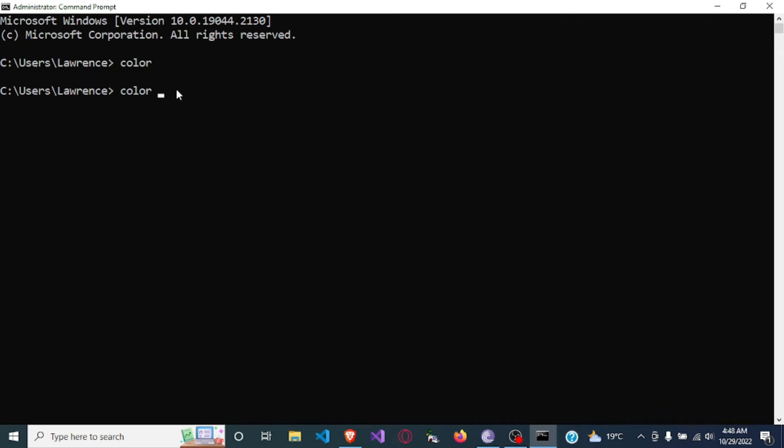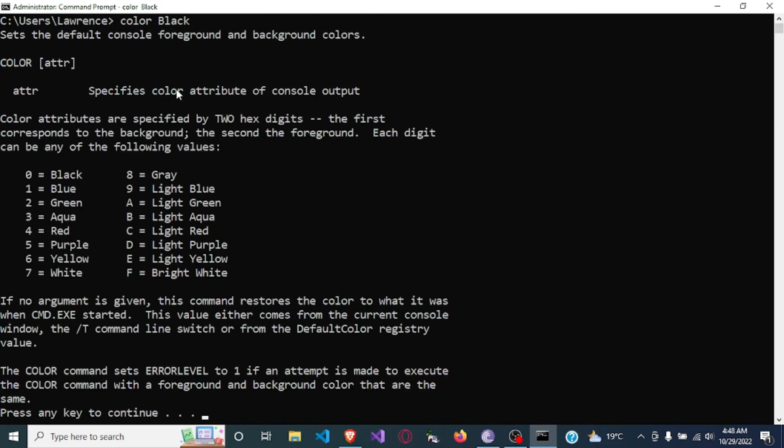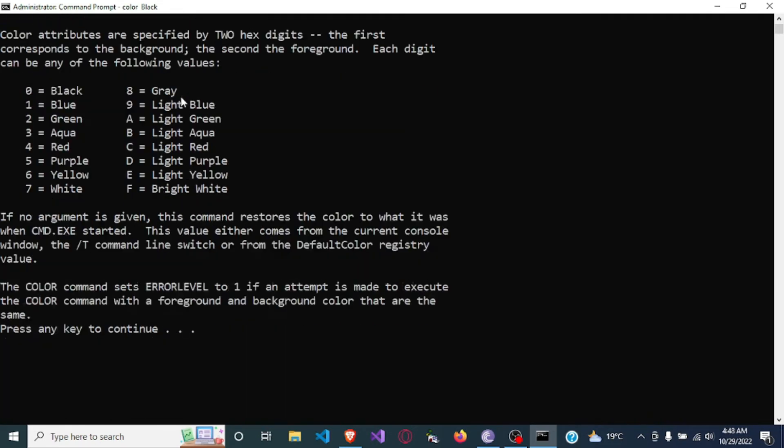So let me first of all show you all the lists. Okay, so this is it. So you will see the list here: zero black, one blue, two green.